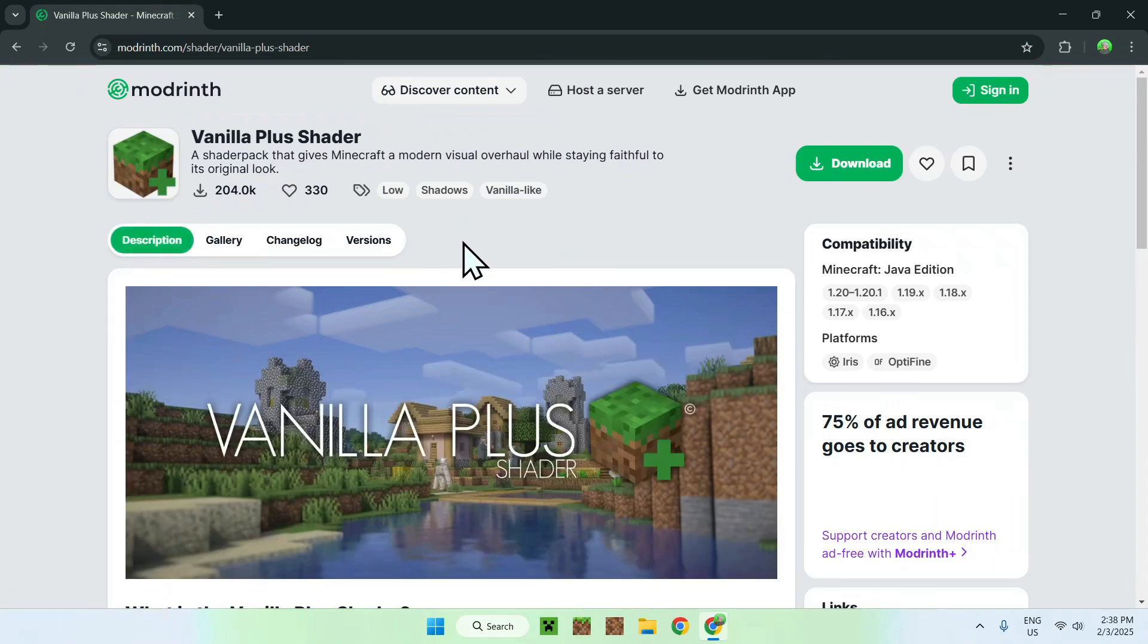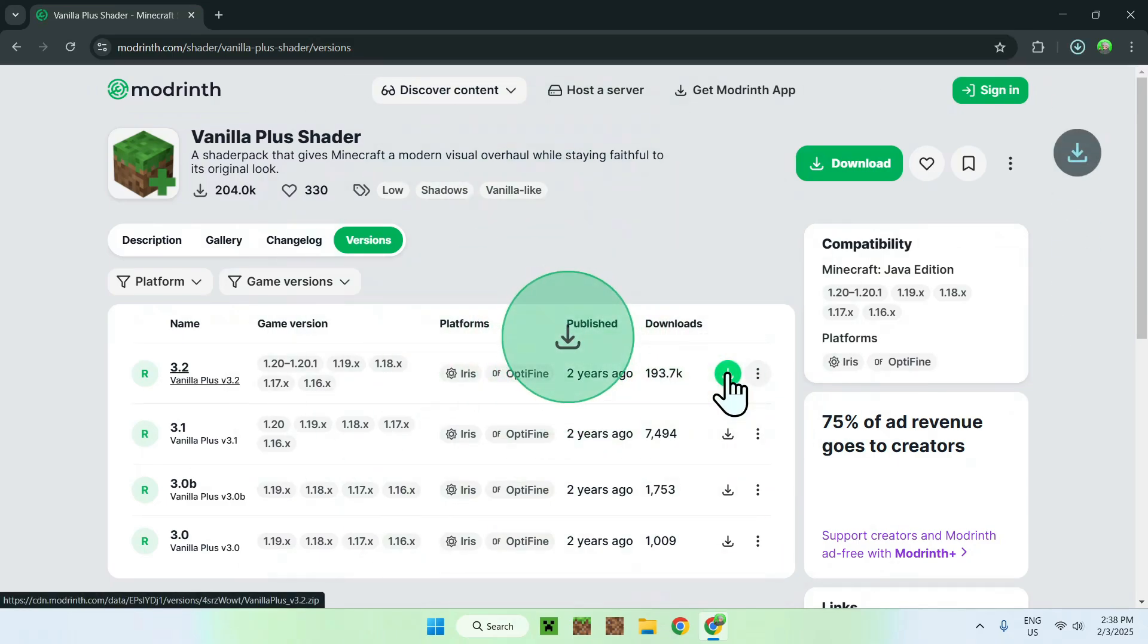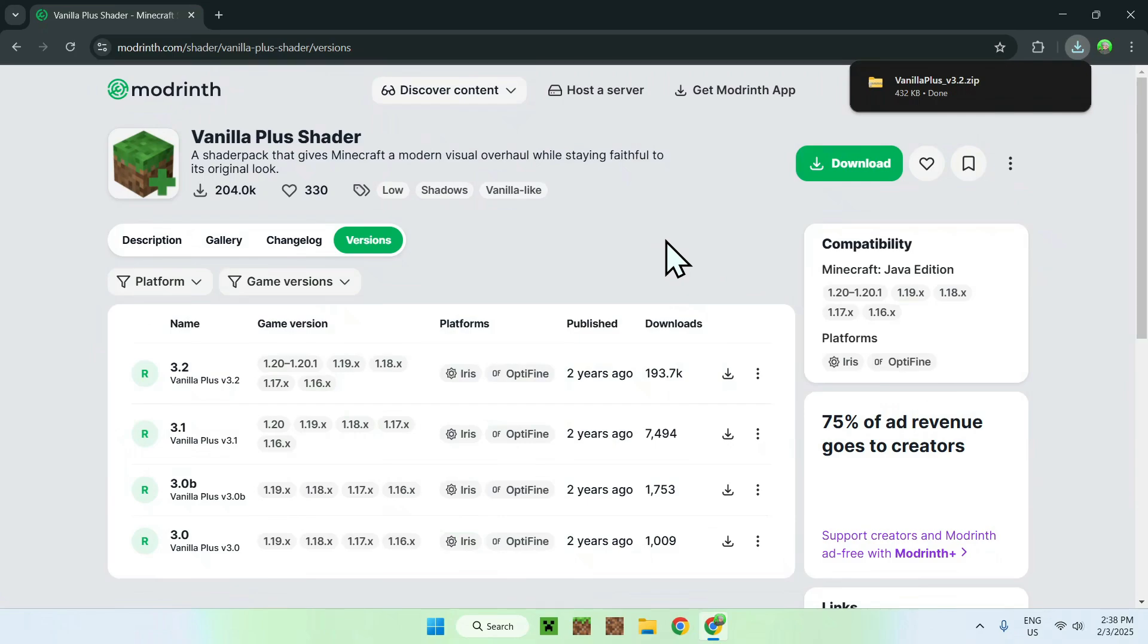And go to the Versions tab. Once you did this, simply download the latest file here using the green Download button. You're done with Modrinth. Now you need to get yourself Iris.